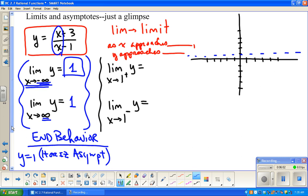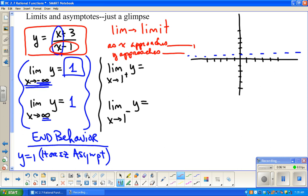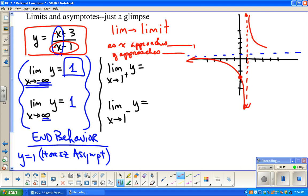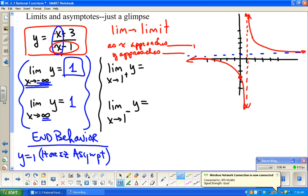Now, this particular graph also has a vertical asymptote at x equals 1. If I put 0 in for x, that's going to be 0 plus 3 over 0 minus 1, so negative 3 is the y-intercept. I'm going to guess that the graph looks something like this. Just confirming what we already said about end behavior: as x approaches negative infinity, y is getting closer and closer to that asymptote, and similarly on the other end.